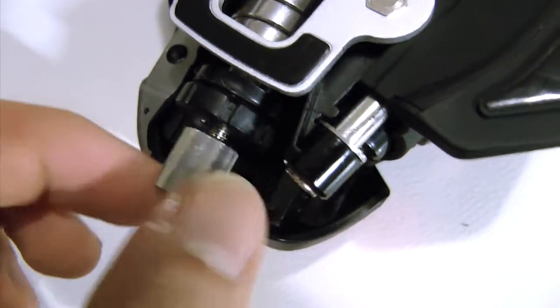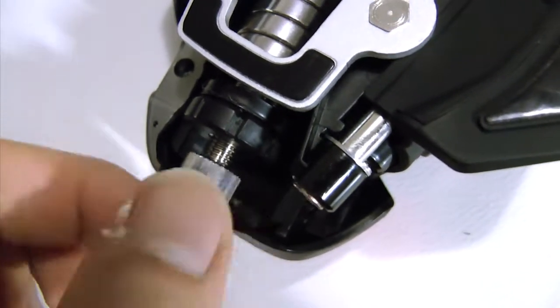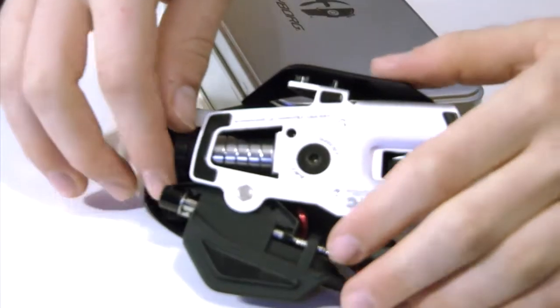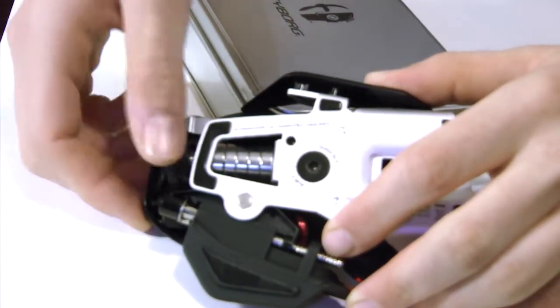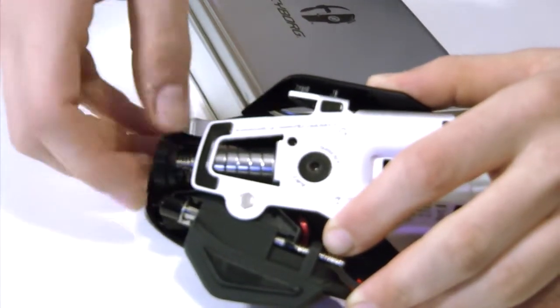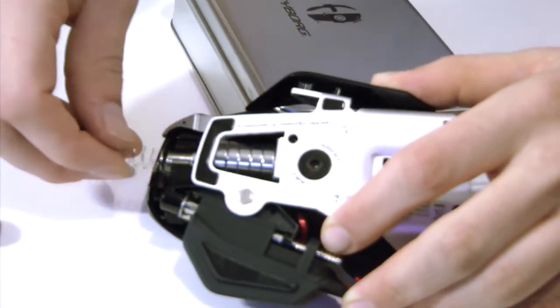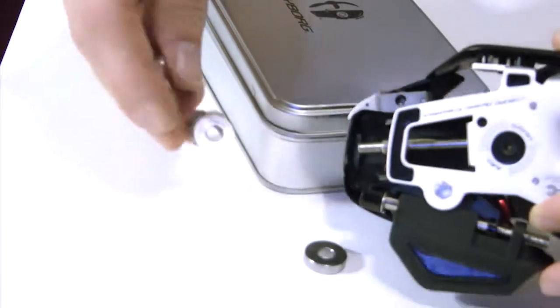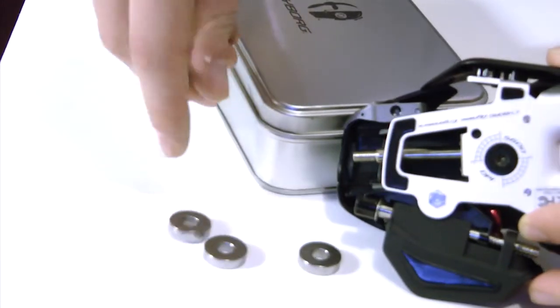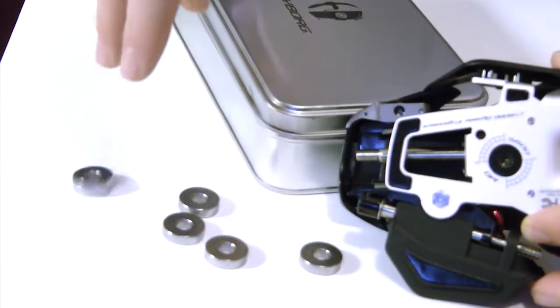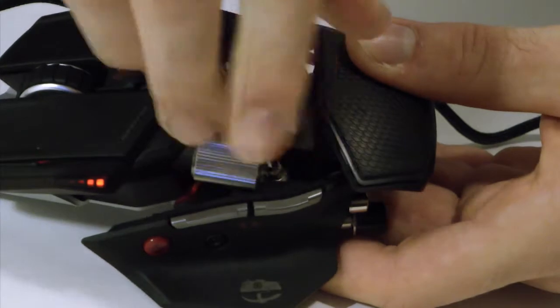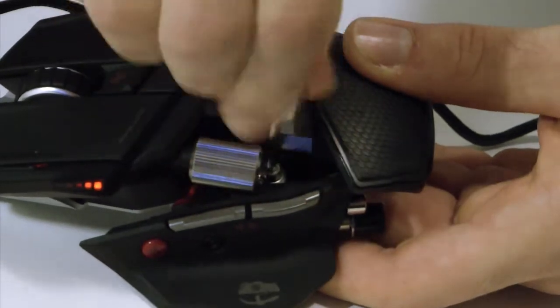Unscrewing the ass of the Rat 7 reveals a hex screwdriver. Unscrewing that thing reveals weights which are pointless to take out. I mean it's a wired mouse, so you take out the weights, there's nothing to counterbalance the wire.